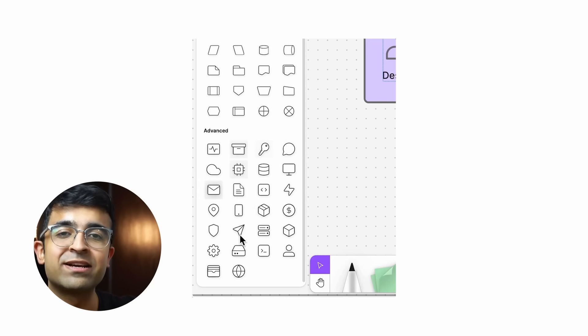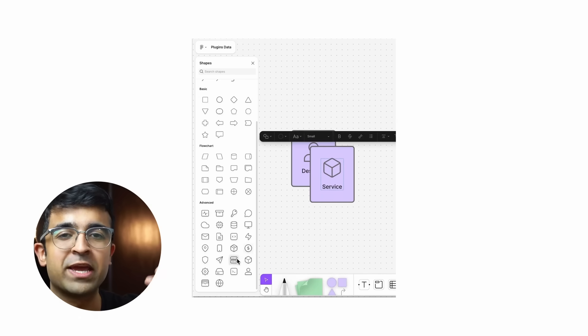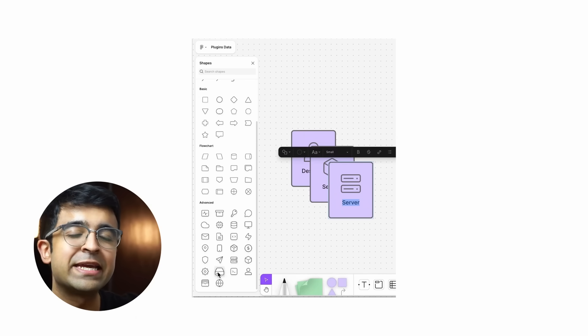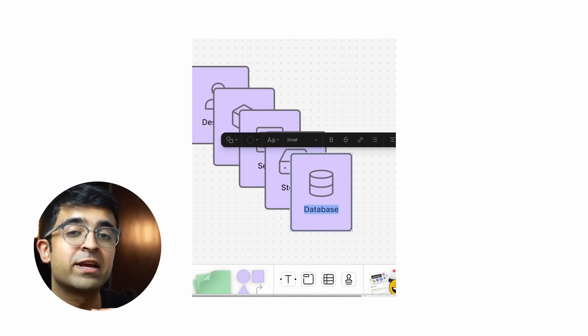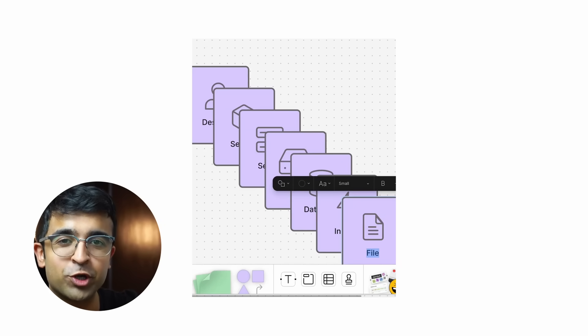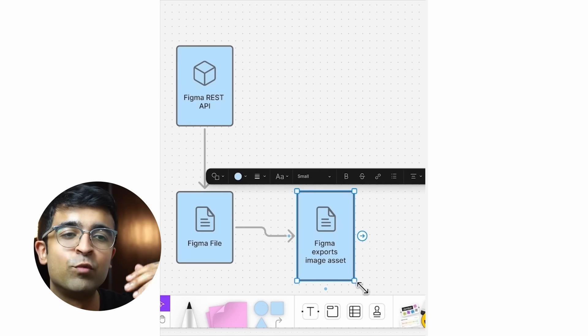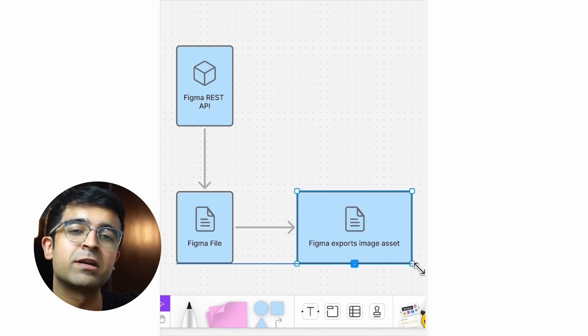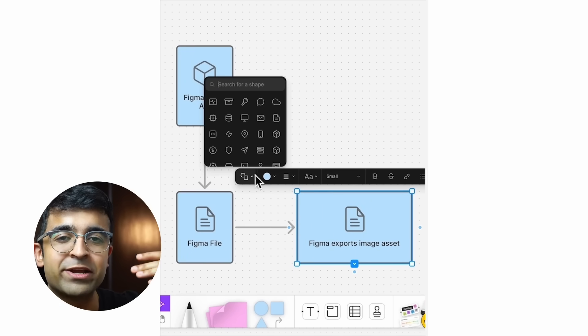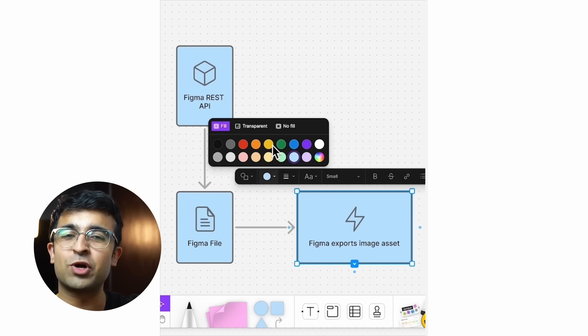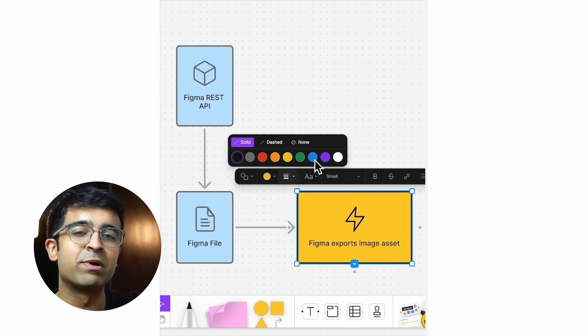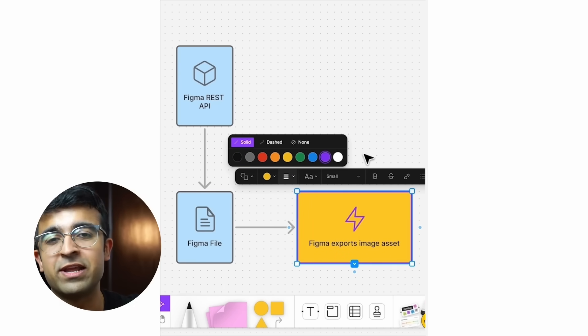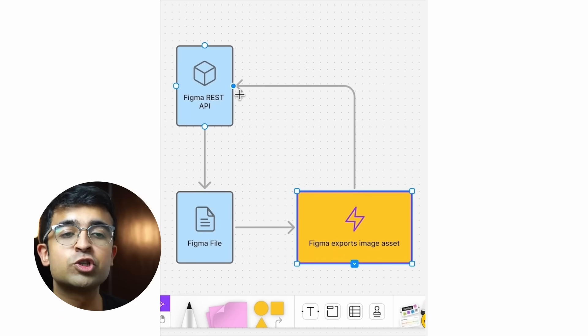The FigJam platform has also had a lot of updates including a large icon library for your brainstorming. You can now tweak and edit stroke color and fill color separately, and you also have movable connector labels, which is a cool thing if you're doing card sorting and labeling material in your FigJam.